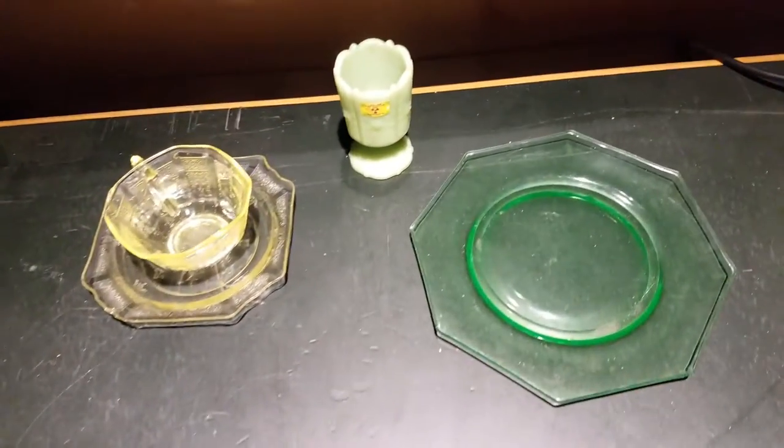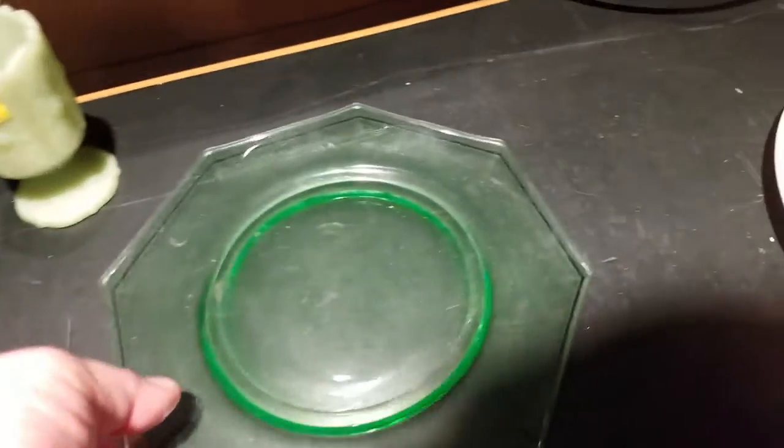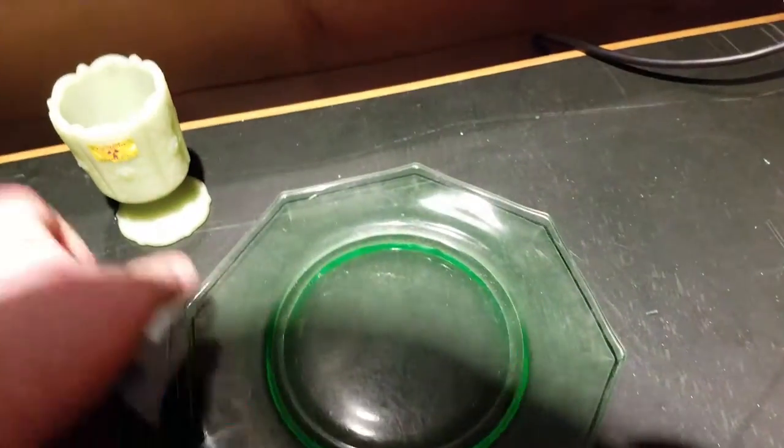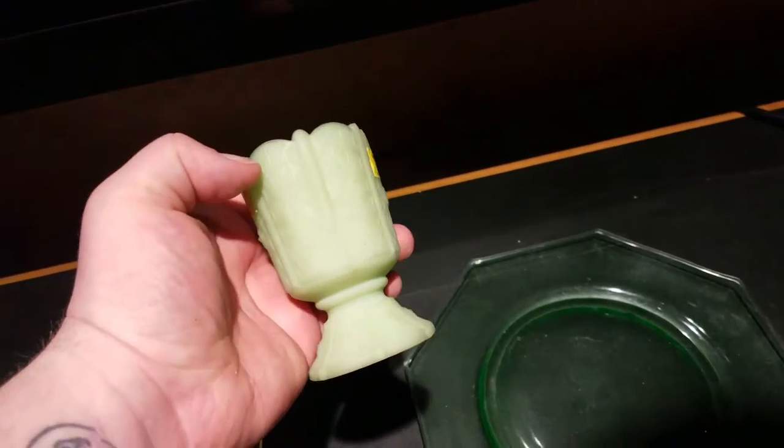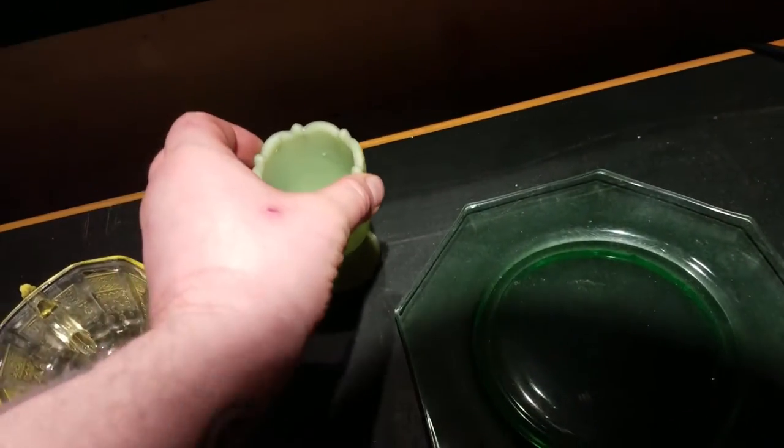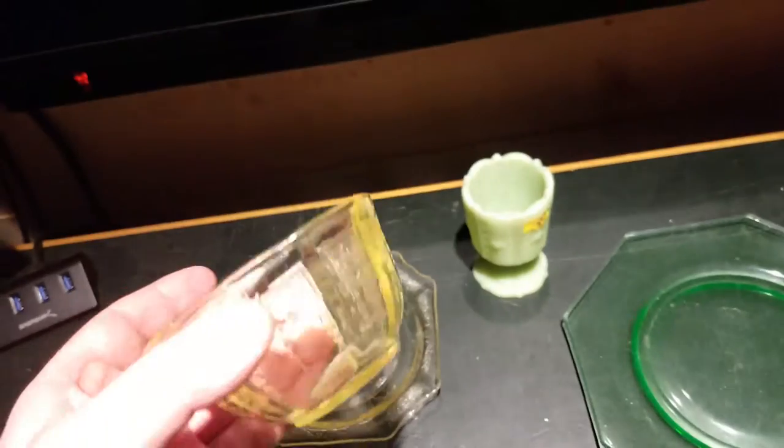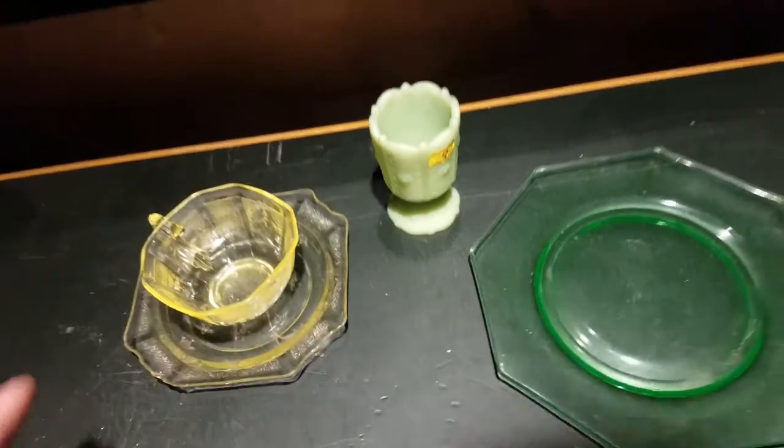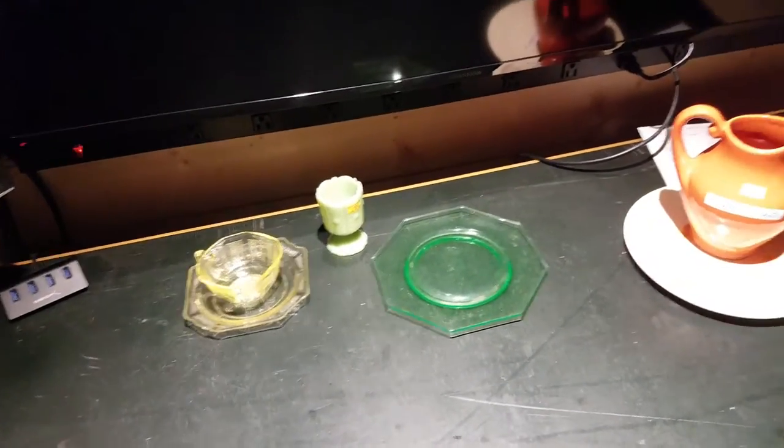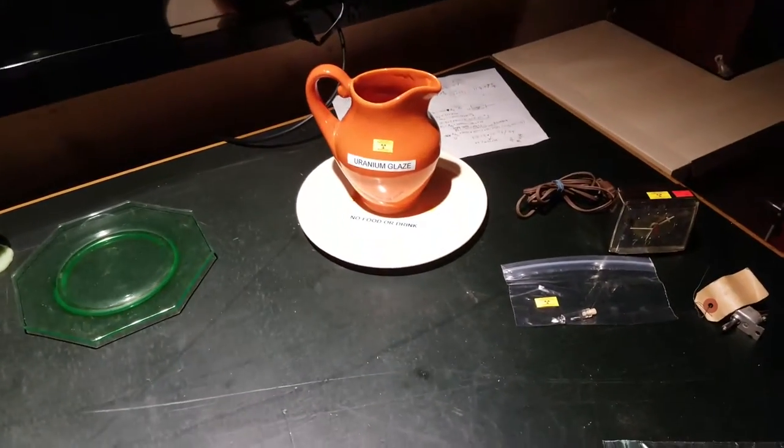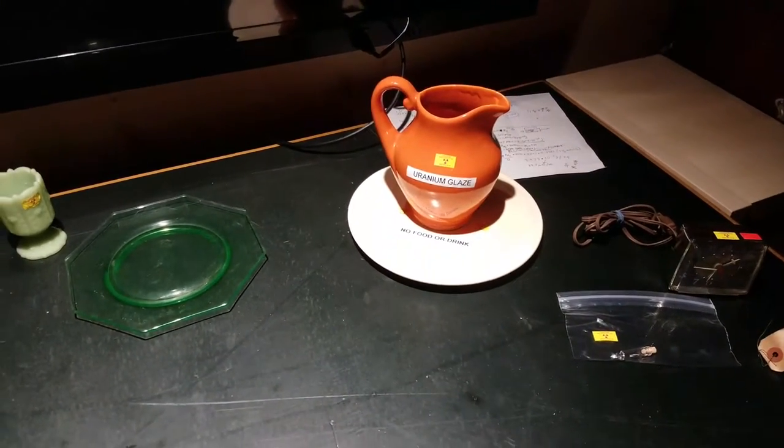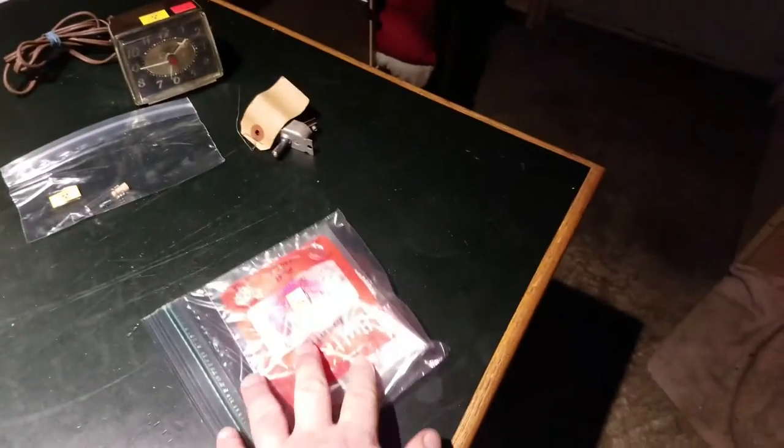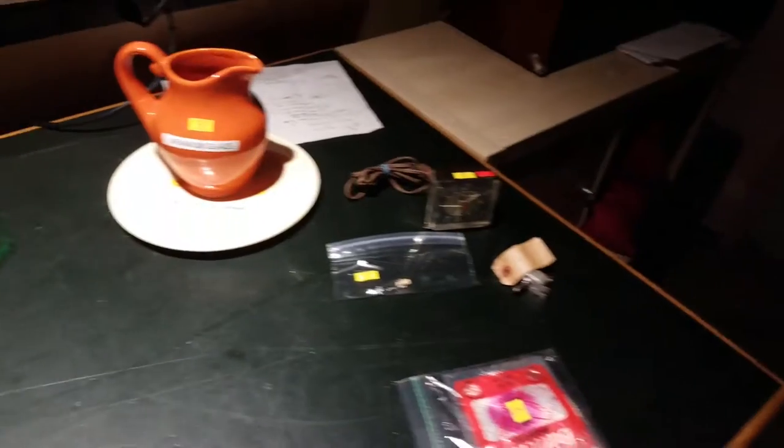Some of the more common things you'll find are plates that are this kind of fluorescent green color, and maybe a milky color, a milky green color like this one, and sometimes a yellow color. There are others that I will not be showing you here today because I don't have examples of them. Some of these things that you can find are actually pretty radioactive or fairly radioactive depending on what they are.